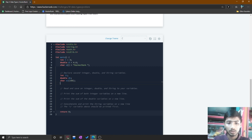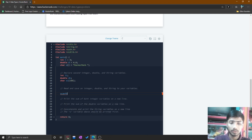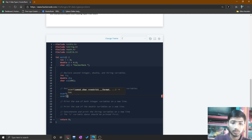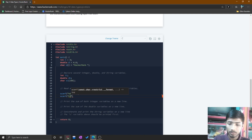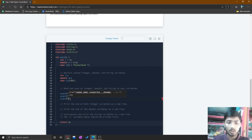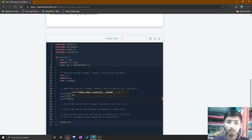After declaring these three types of variables, read the second comment: read and save an integer, double, and string to your variables. So you take input from the user using scanf. For the integer variable the format specifier is %d, for the double it is %lf, and for the string you might think to use %s since %s is the format specifier for string type.